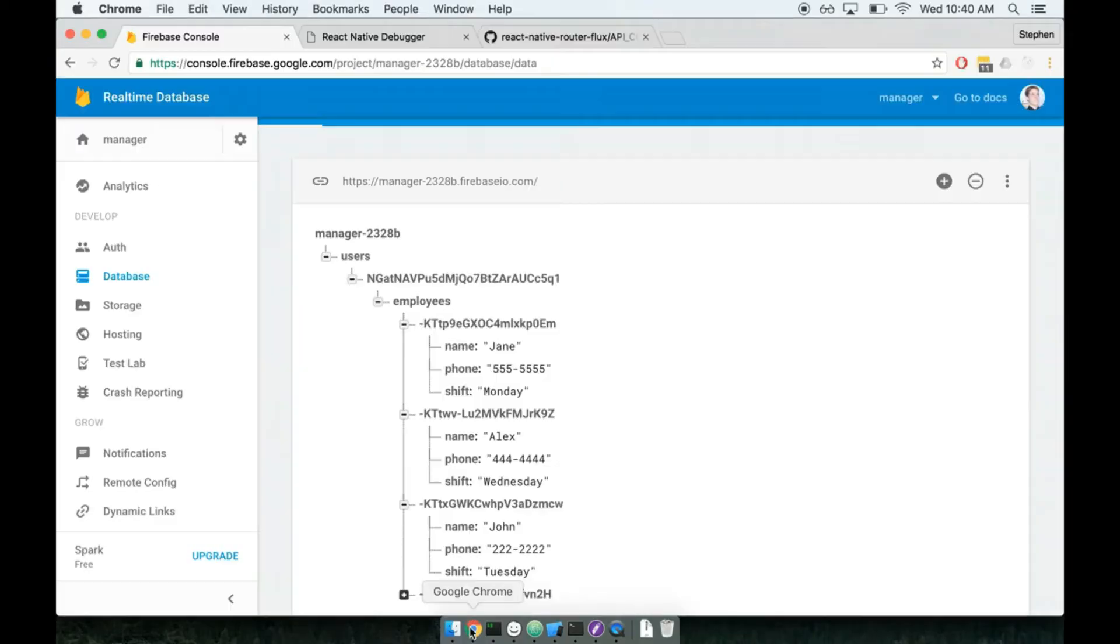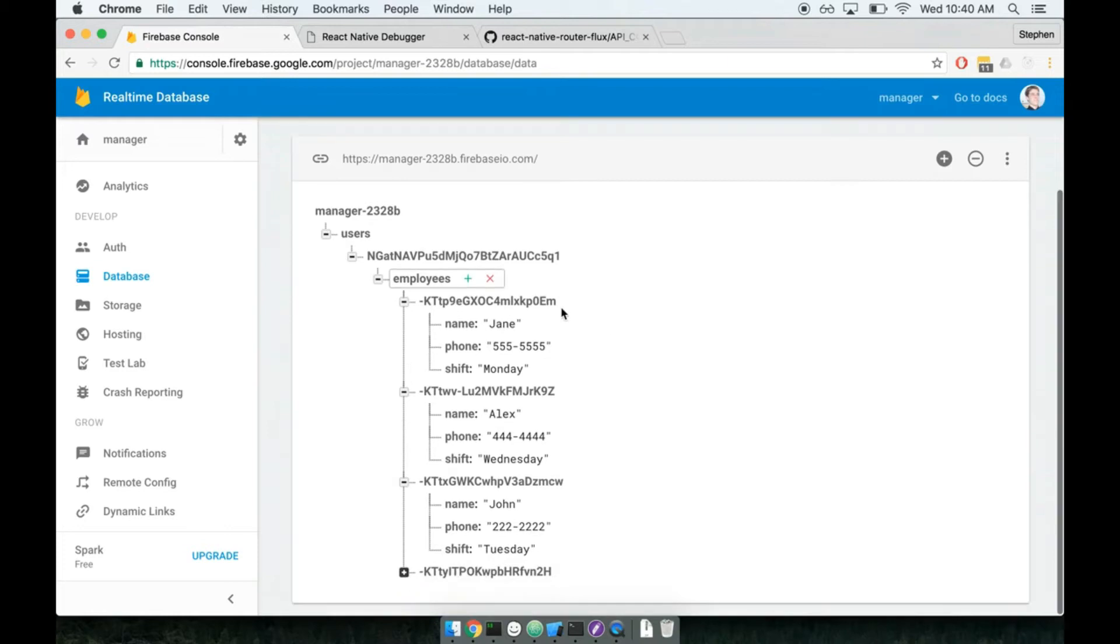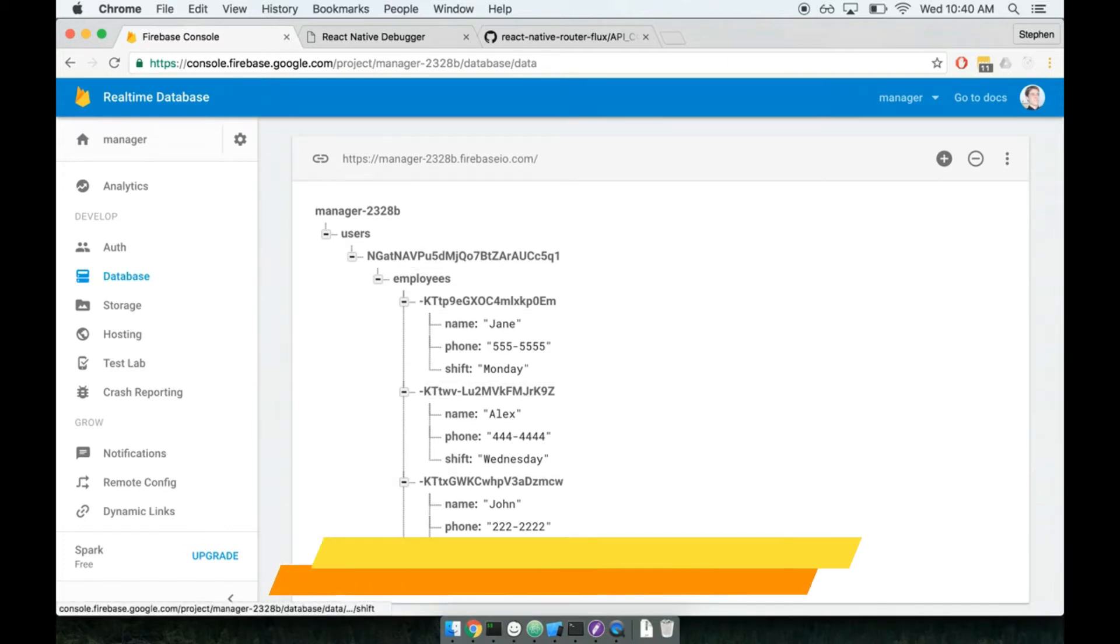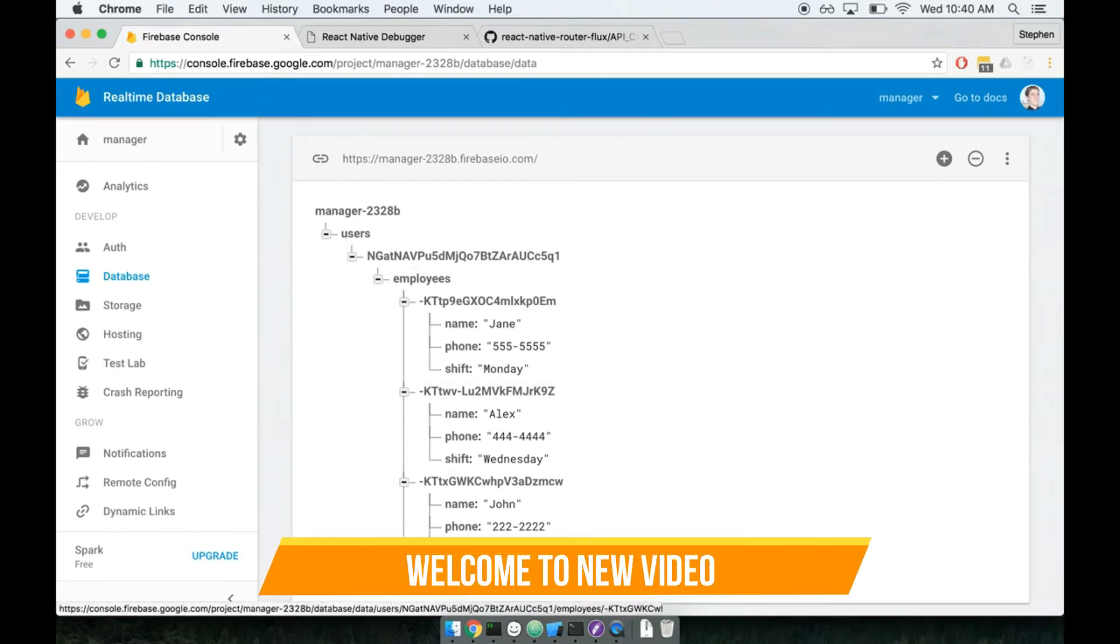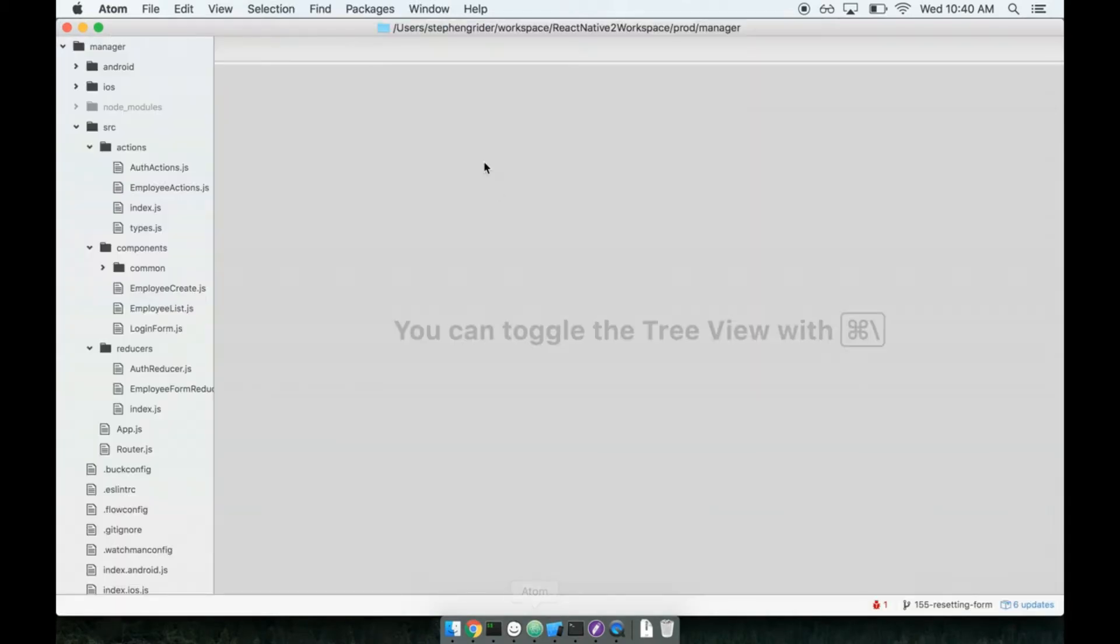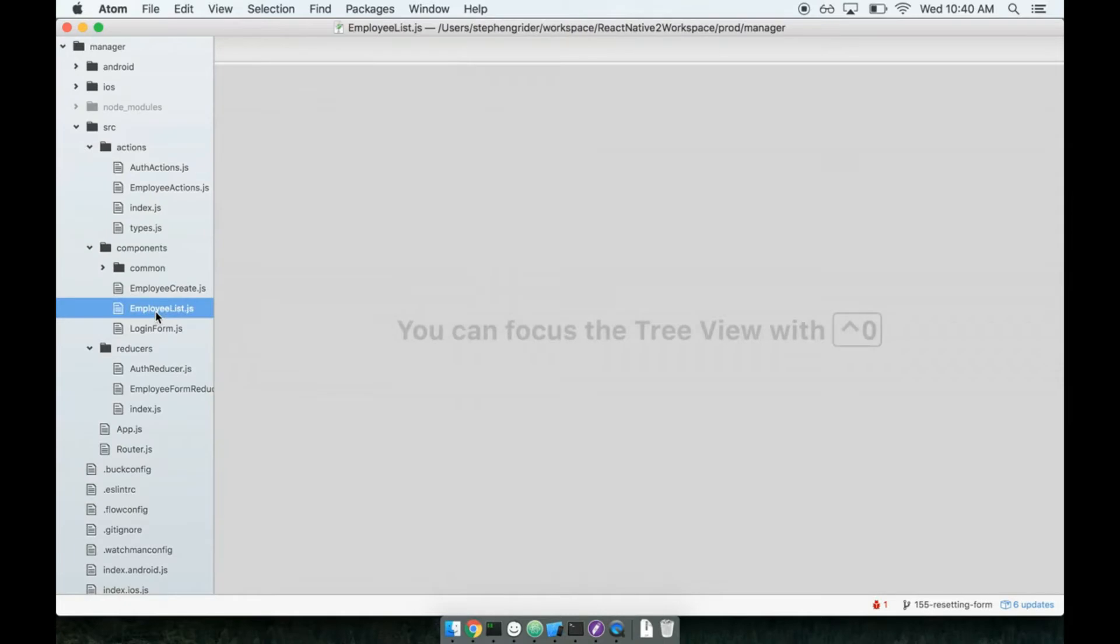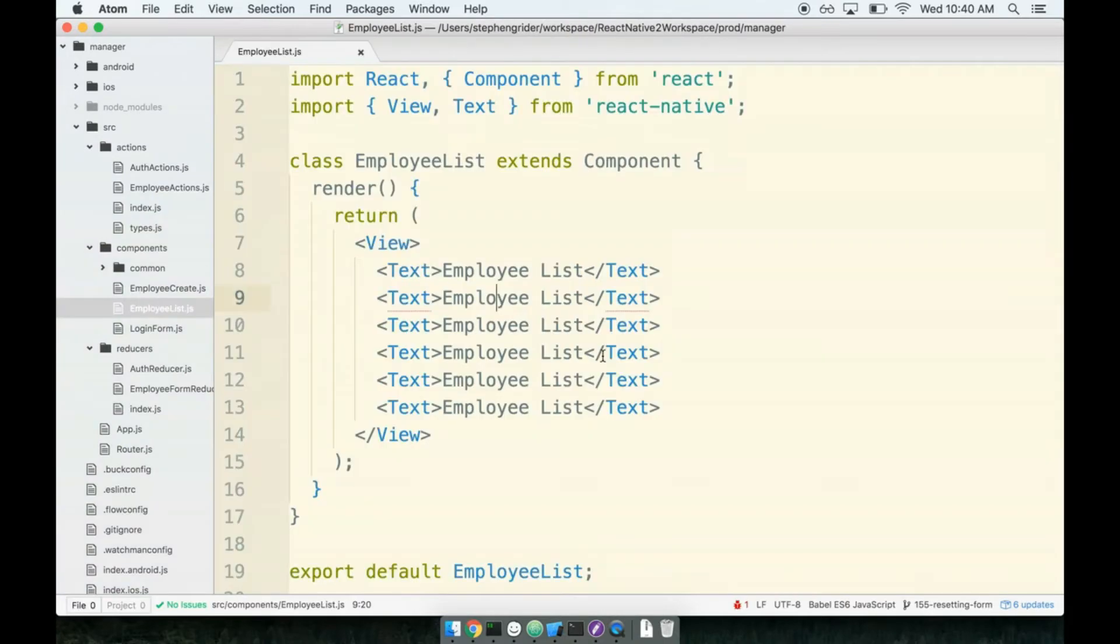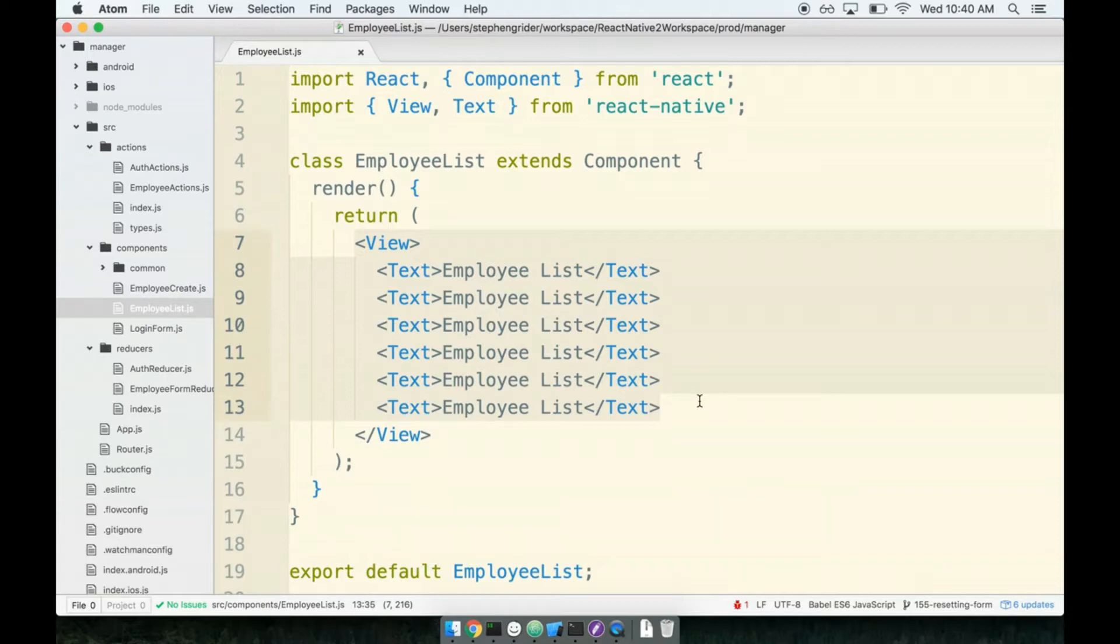Now that we are saving some number of employees to Firebase, we can start to ramp up our employee list component and make sure they can actually display a list of employees to our users. We'll open up our employee list component. Right now it's just got some scaffolding in here, just something to show the hard-coded employee list text over and over again. We're going to want to freshen up this component a little bit to show a list of employees to the user.